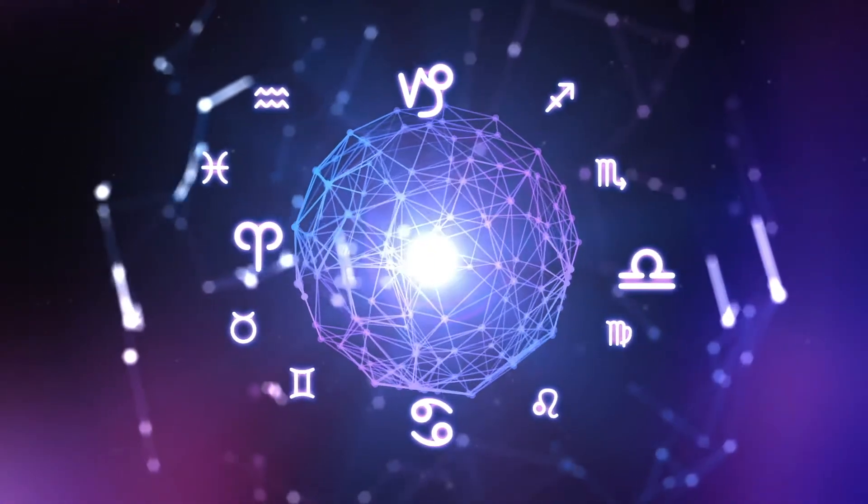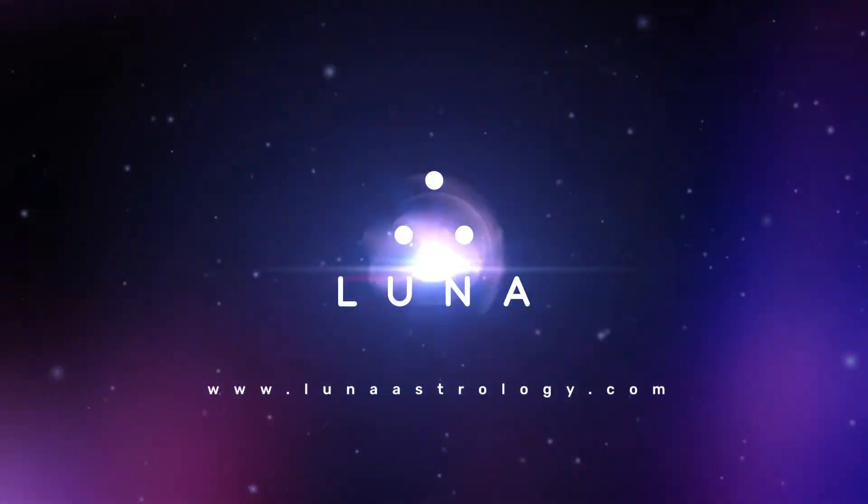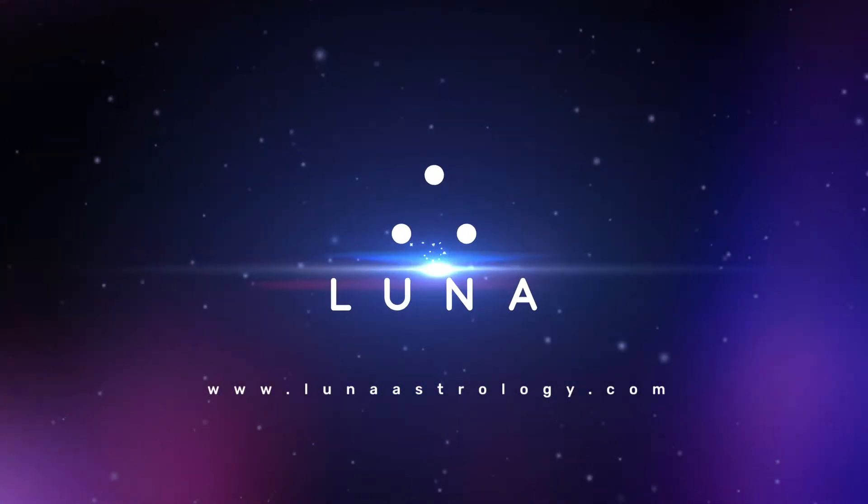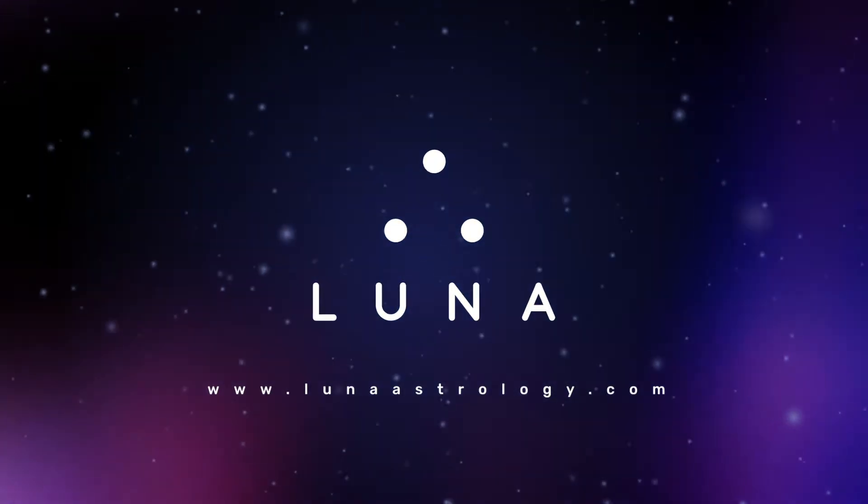Hi, this is Kevin DiCapote, founder and developer of LUNA. In this video, I'll show you a handy way to use LUNA to view more than two charts at a time.